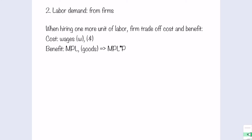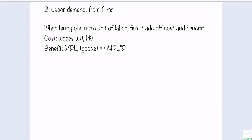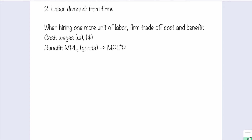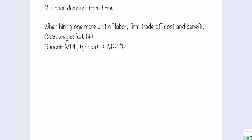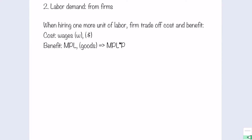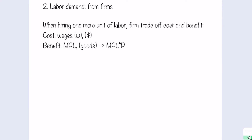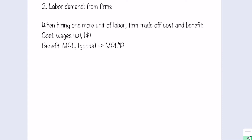The cost and benefits are in different units. In order to compare oranges with oranges rather than oranges with apples, we need to multiply the marginal product of labor by the price of the goods, such that the cost and benefit are now in the same unit, which is in dollar terms. So the cost for the firm is wages, and the benefit is the additional product value that the additional unit of labor can create.